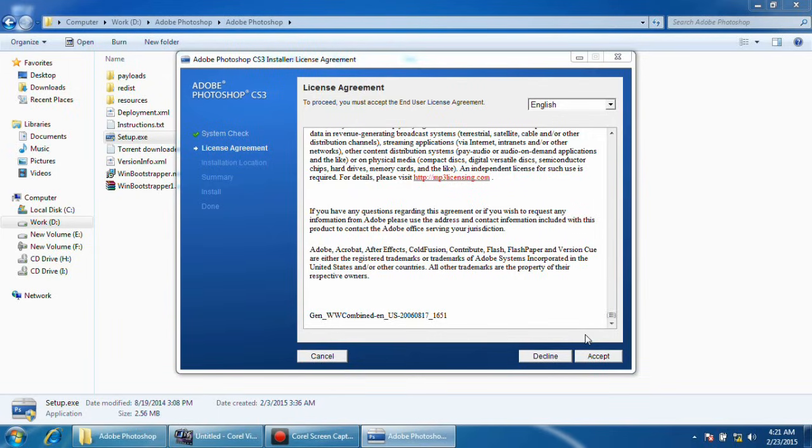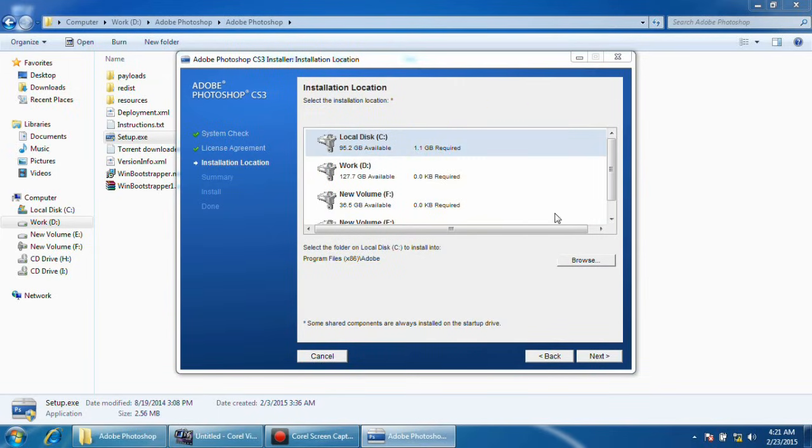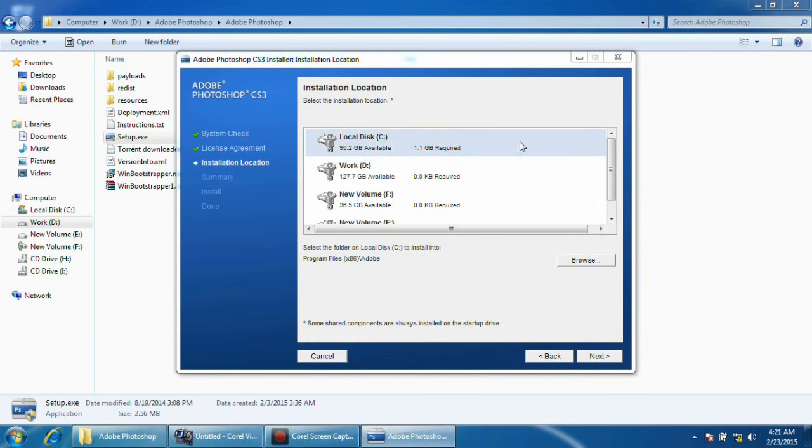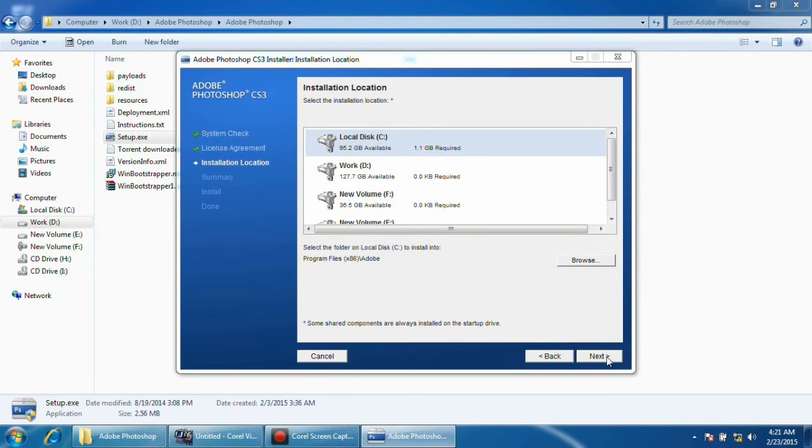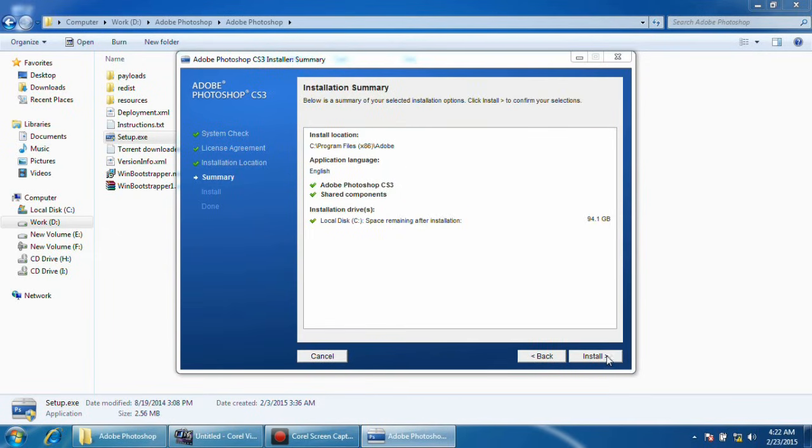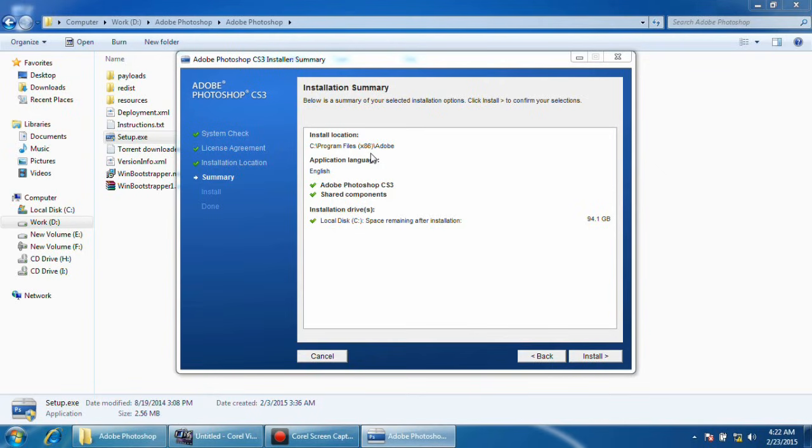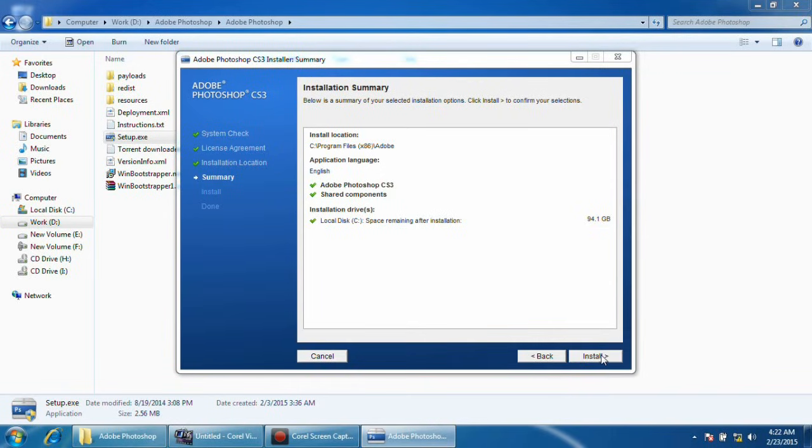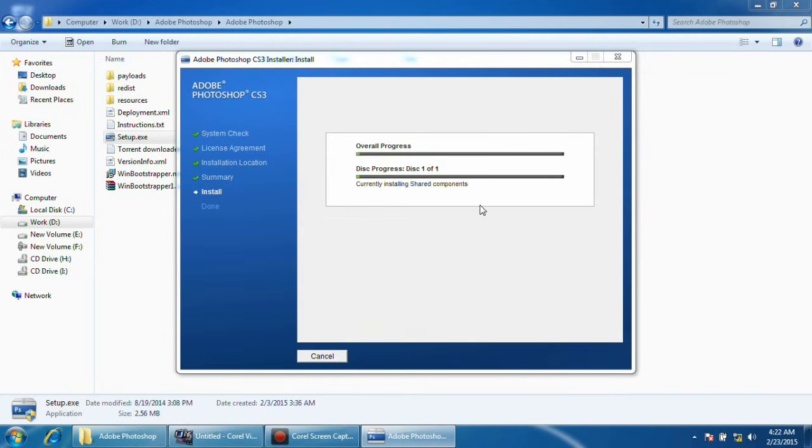I'm going to click the accept button. Then you have to select the installation path. In my case, I'm going to install it in my C drive, which is my default Windows partition. My Windows is 64-bit, so it is going to be installed in the program files x86 folder in Adobe. Let's install it.